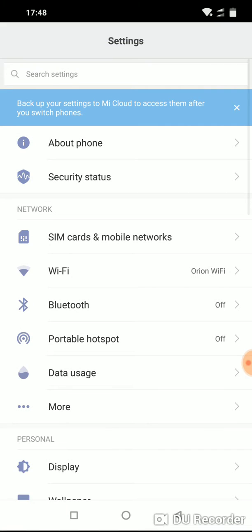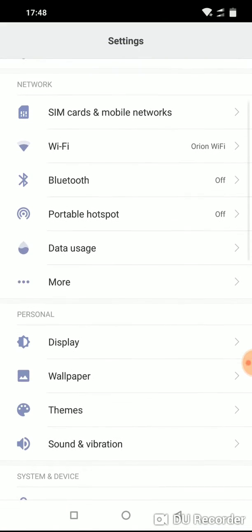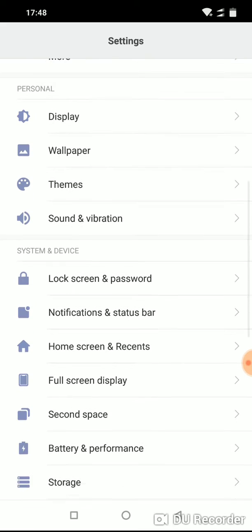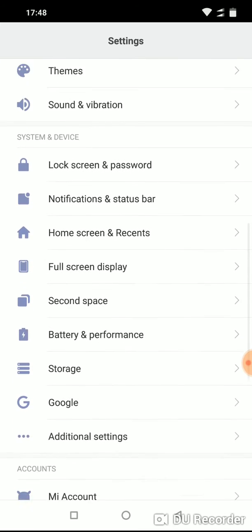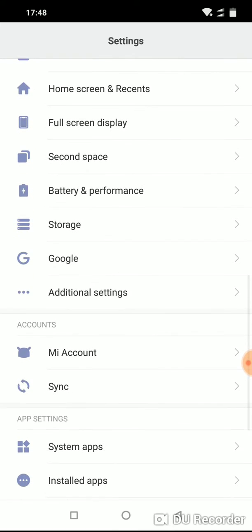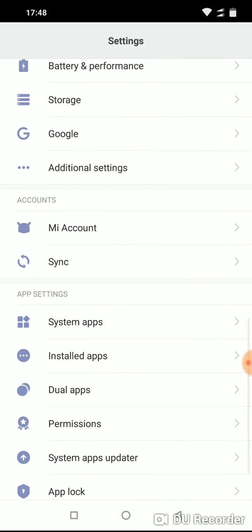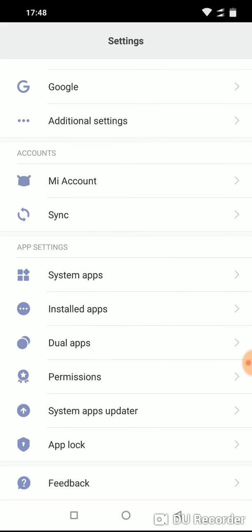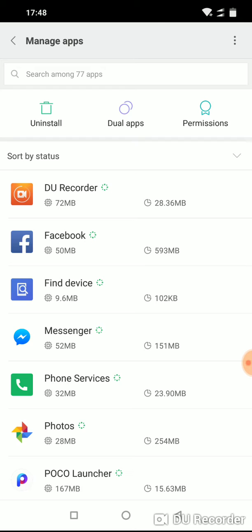Go to Settings. After that, scroll down until you see App Settings, and then enter installed apps.